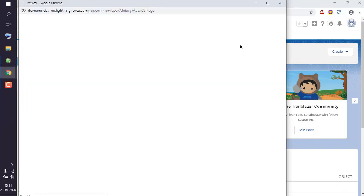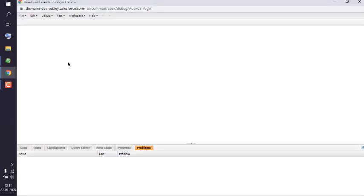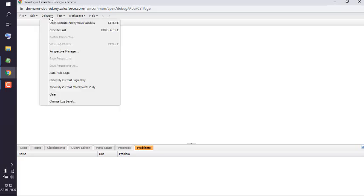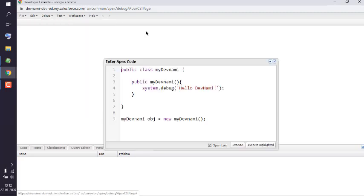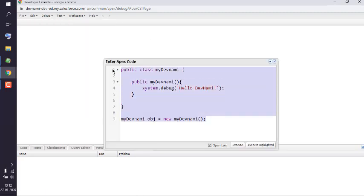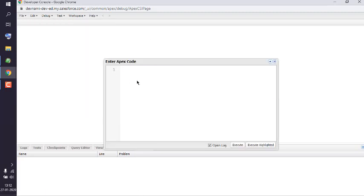So that should open a new window. Now here to run Apex code, what we're going to do is click on Debug menu and open Execute Anonymous Window. Now let me remove the existing code.